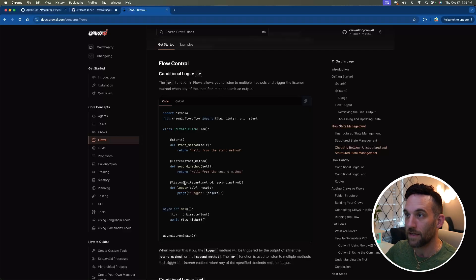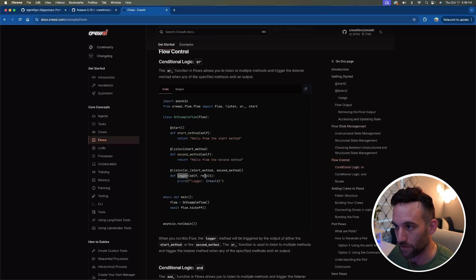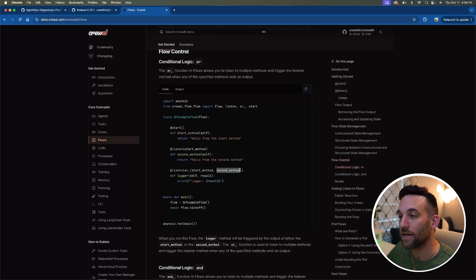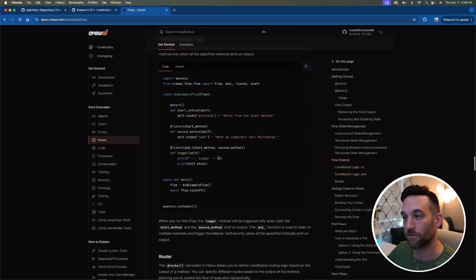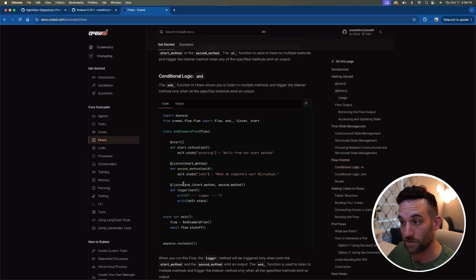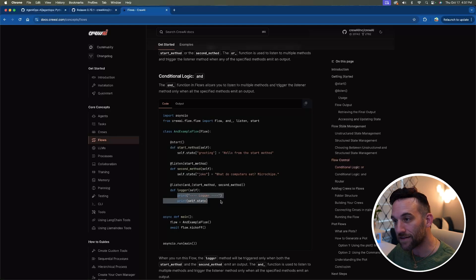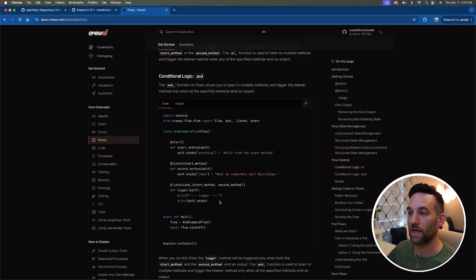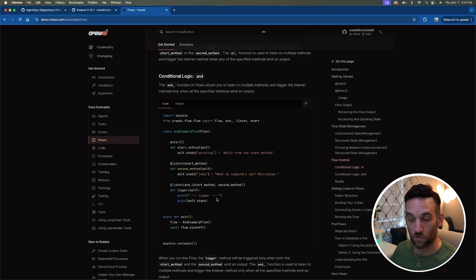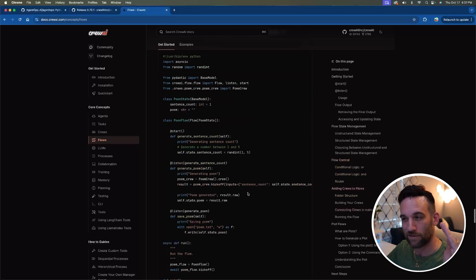Two more things to show: there is conditional logic with or_ and and_ decorators. With or_(), for a logger function to run, either the start_method or the second_method can finish — whichever completes first triggers it. With and_(), both start_method and second_method must be done before the logger runs and prints out the state. I have more in-depth examples of this in day five of the CrewAI series from last week.